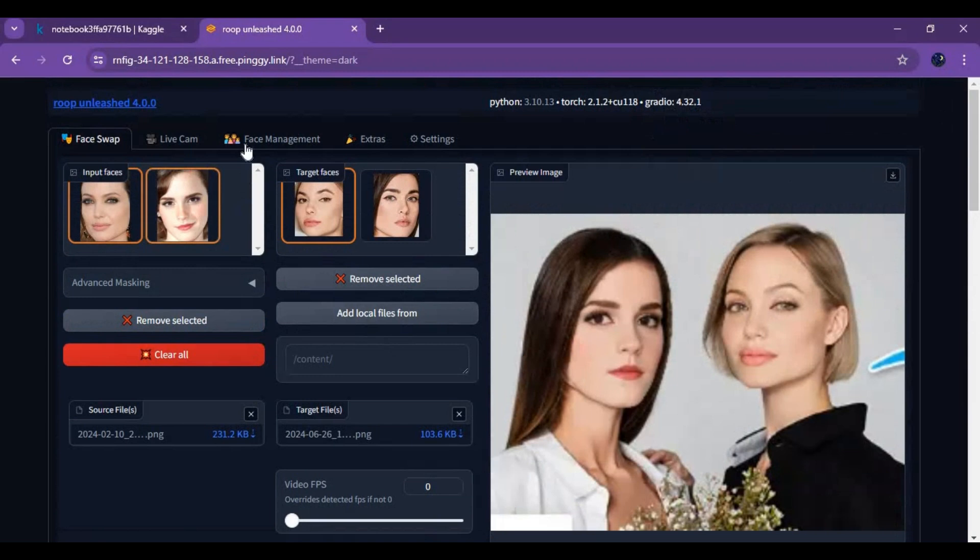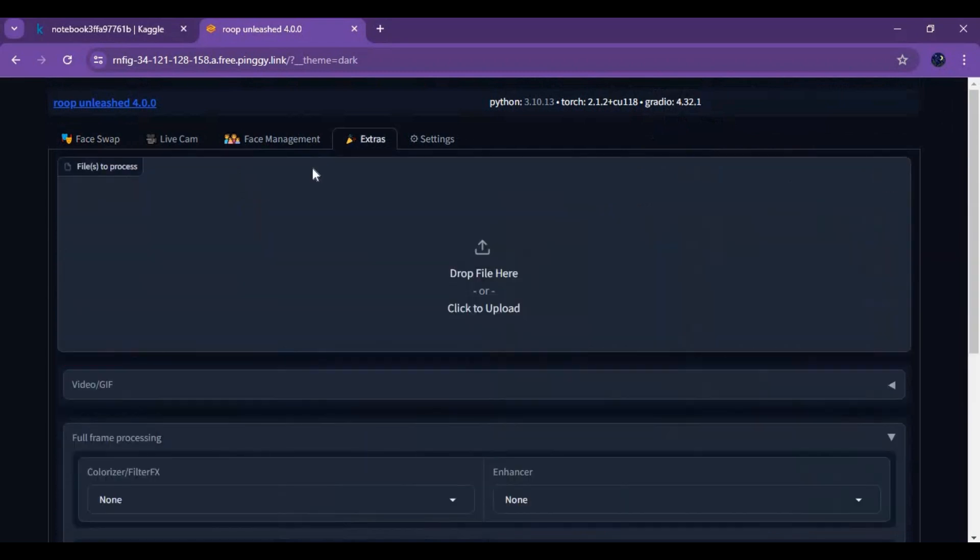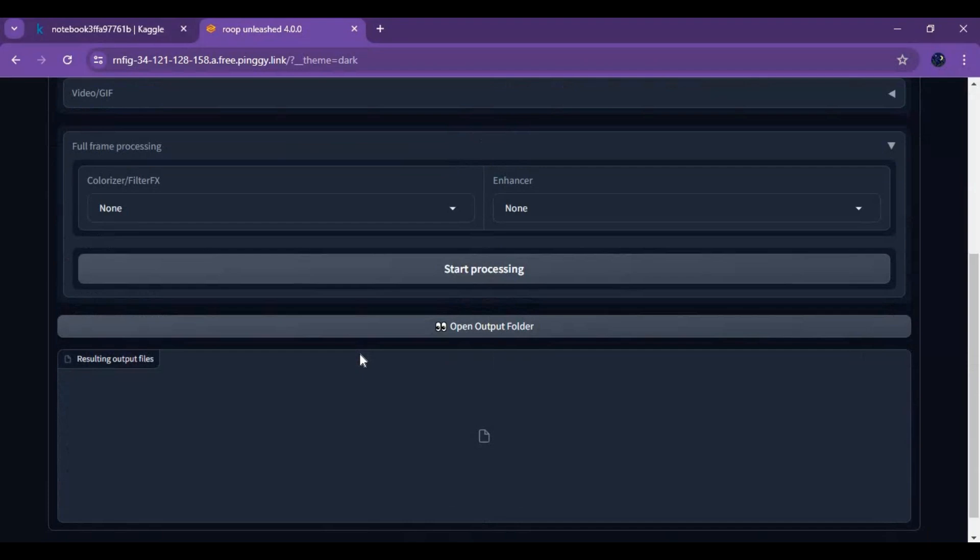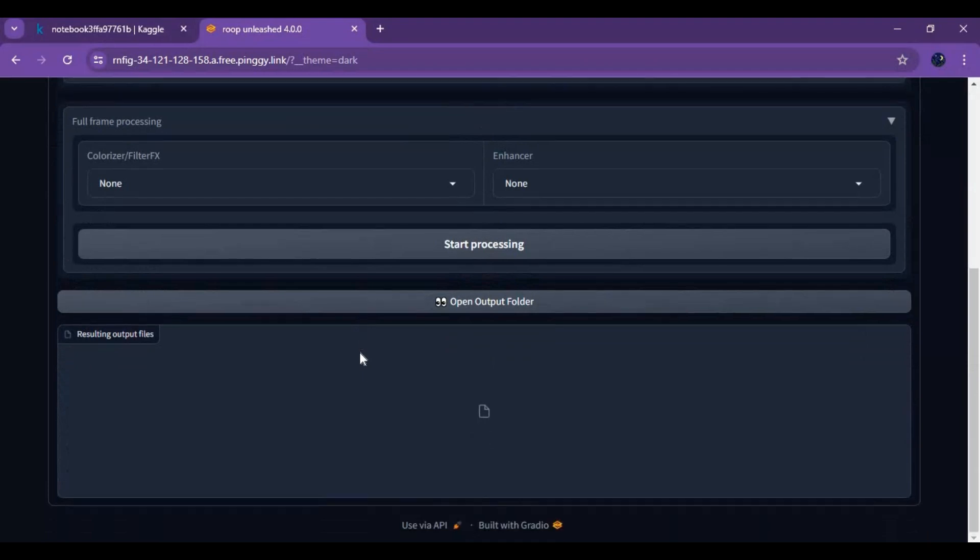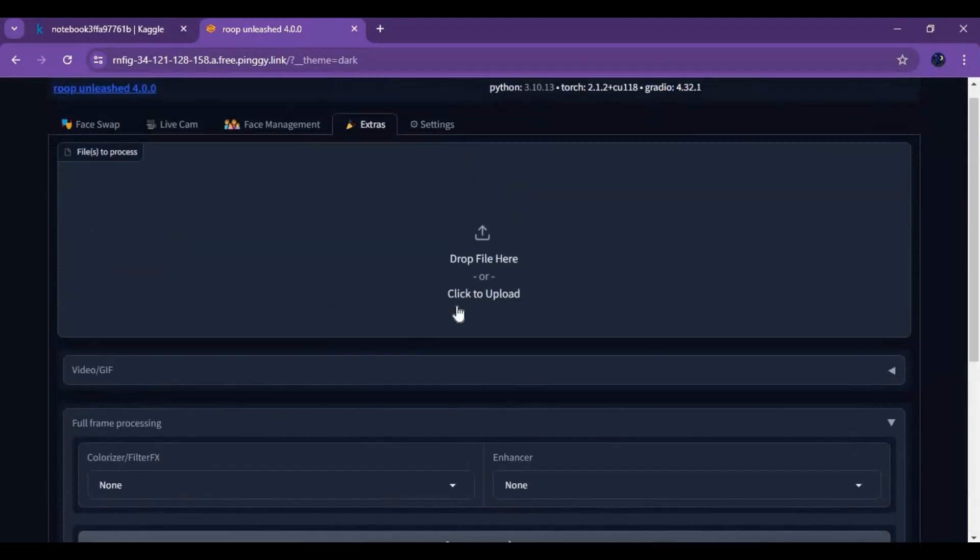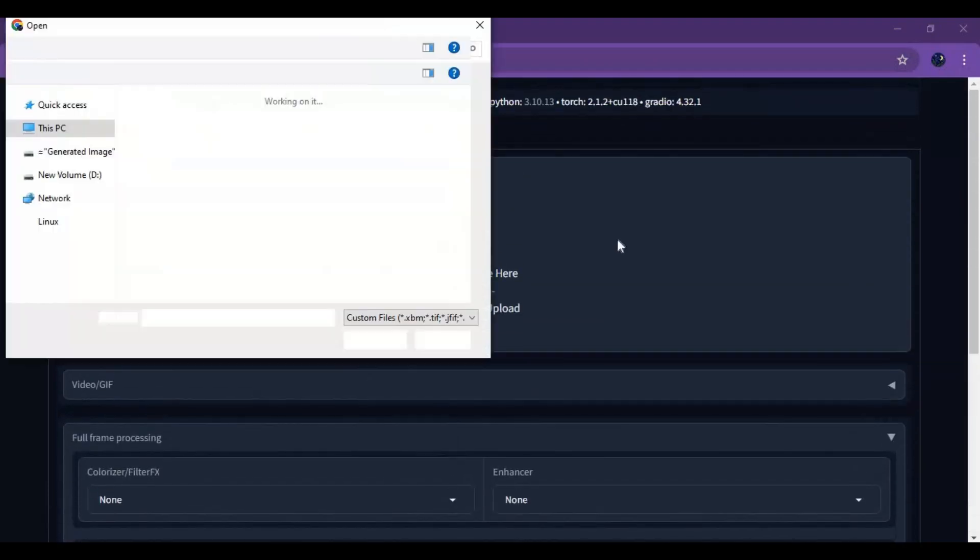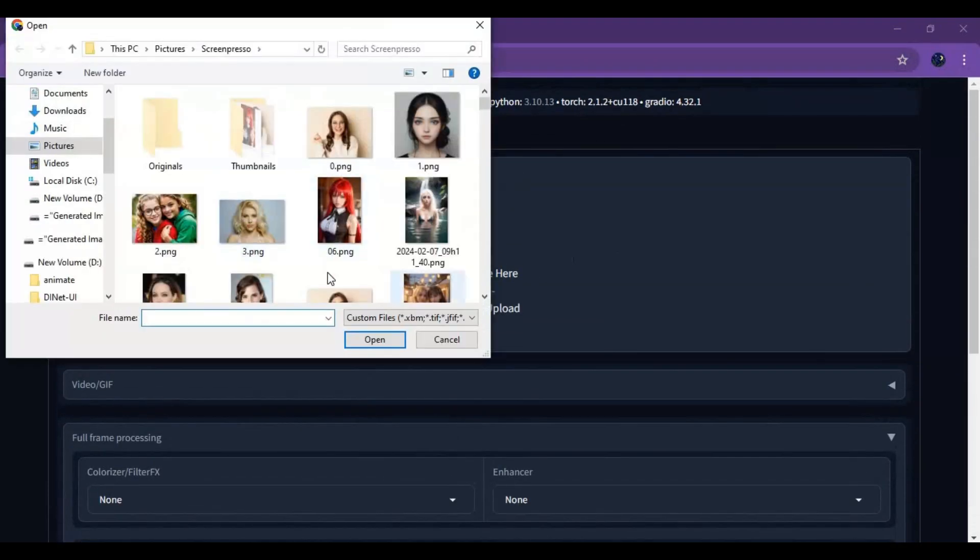To use other options other than face swap, click extras. Here you can decolorize, remove background, or change style of pictures and videos.